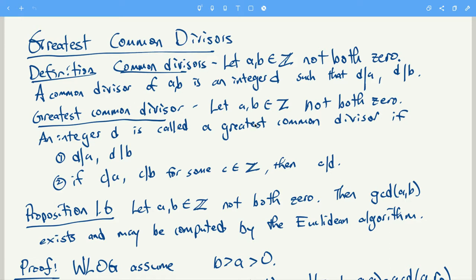A greatest common divisor is a number d which is a common divisor, and if you have another common divisor c, then c has to divide d. So d is like the largest, in the sense that all the other common divisors must divide d.